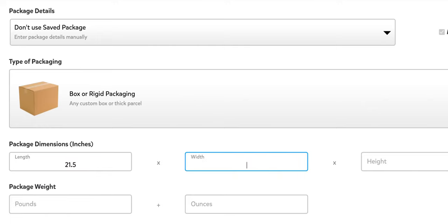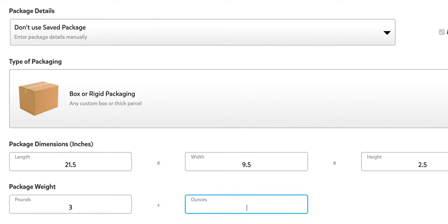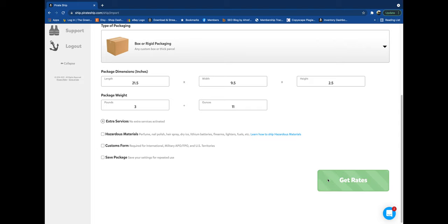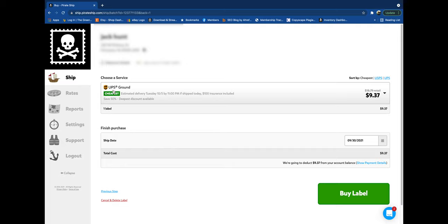And the weight is 3 pounds 11 ounces, and we're going to hit get rates. And Pirate Ship automatically picks the cheapest rate, and that is indeed UPS Ground.